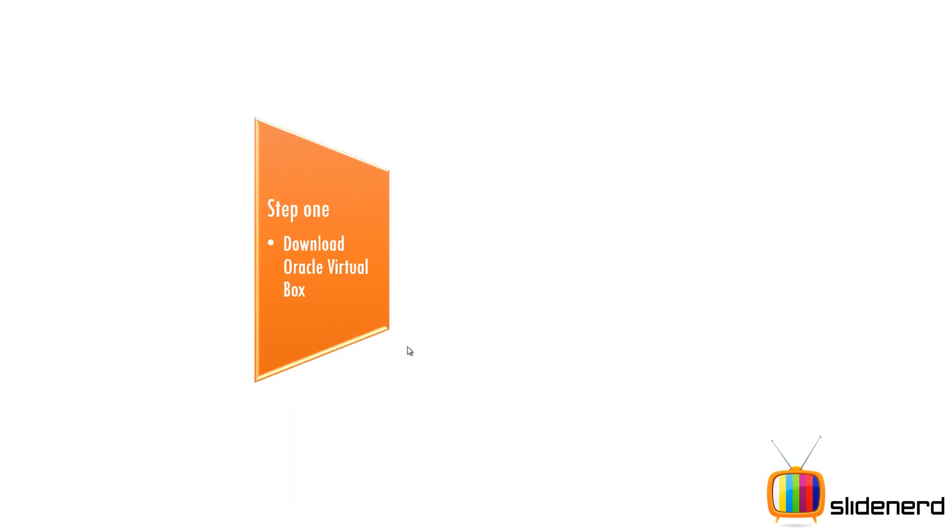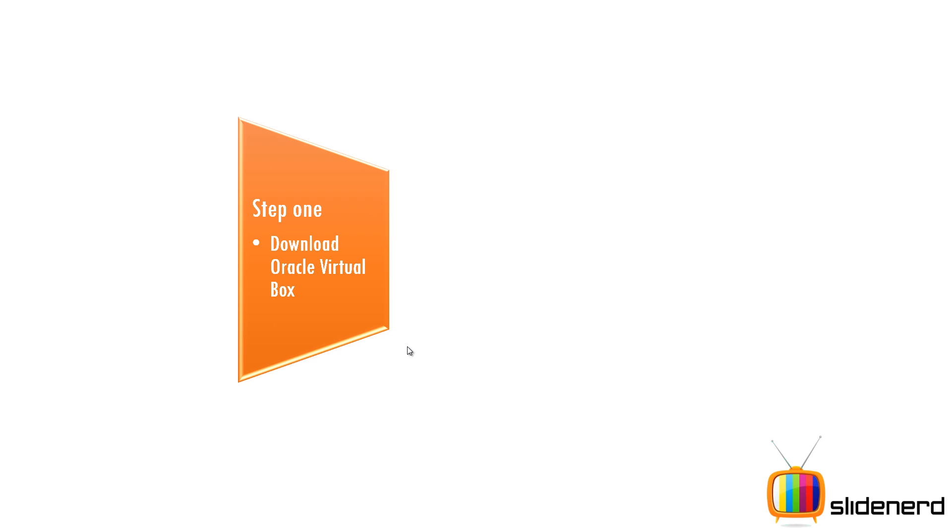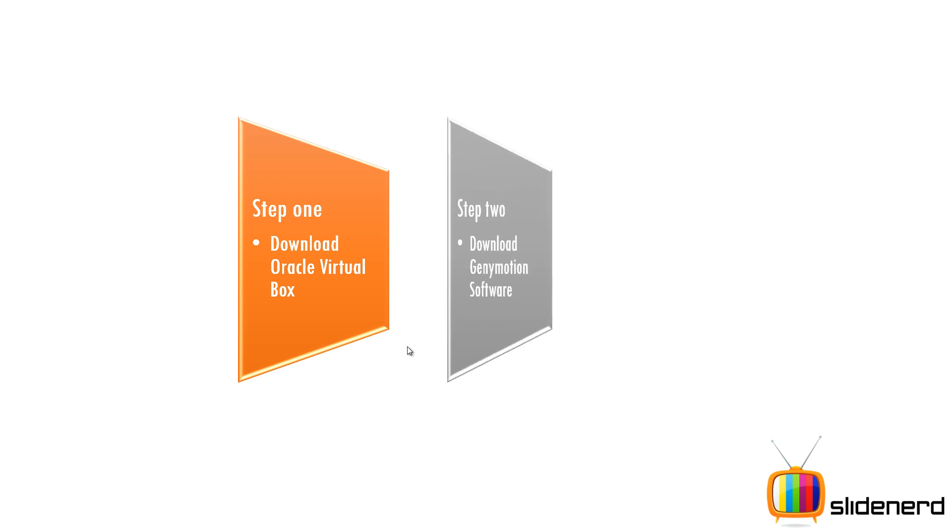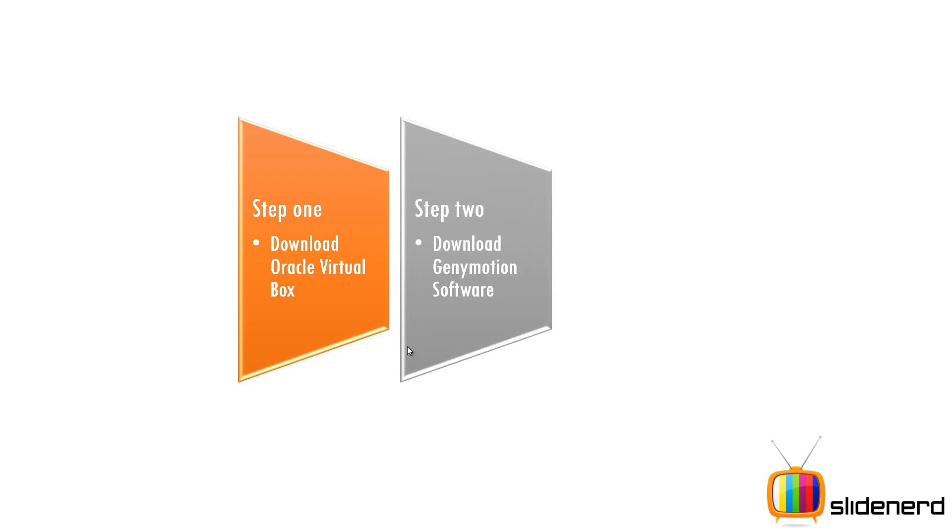Step 1. Download Oracle VirtualBox that lets you run an operating system virtually inside your real OS. Step 2. Download the Genymotion software for your desktop. Step 3. Get the Genymotion plugin for Eclipse.